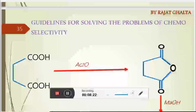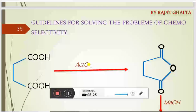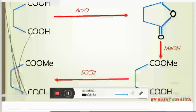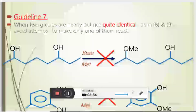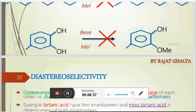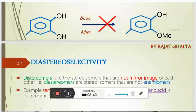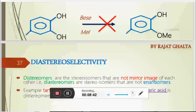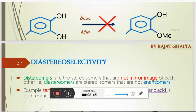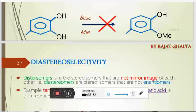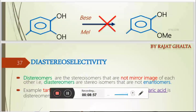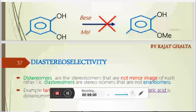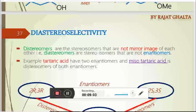There are a number of examples where, depending on the conditions, selectivity can be enhanced to the point of specificity. A stereo-selective reaction can be converted into a stereo-specific one, or a regio-selective reaction can become regio-specific, simply by treating the reagent in such a way that one of the functional groups is completely blocked or masked.